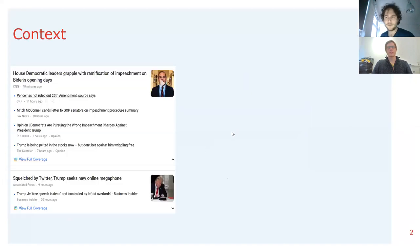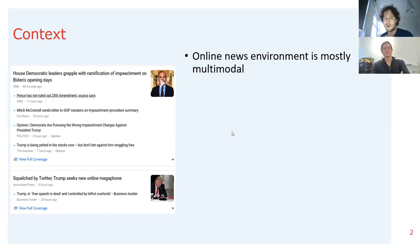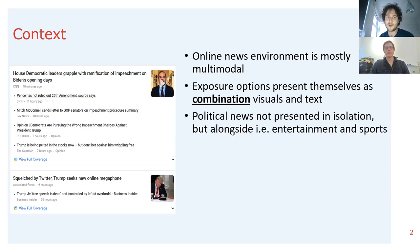So what did we do? First of all, the context of our study. As we all know, the online news media environment is mostly multimodal, which means that there's not just text trying to draw people's attention, but also visuals that can actually help to raise the salience of news issues and help to motivate people into the selection of political news. We have this cue-rich information setting in which visuals and texts are oftentimes combined and present themselves as exposure options that news consumers can choose from.